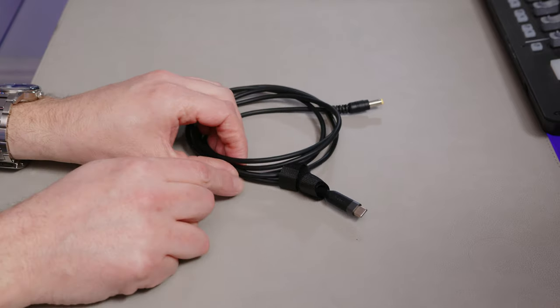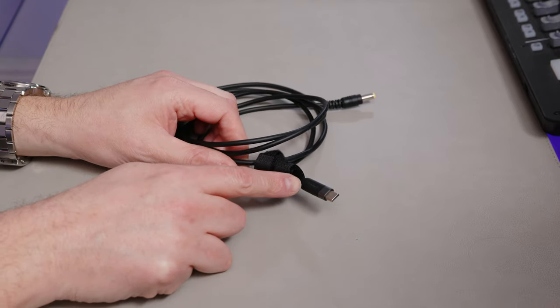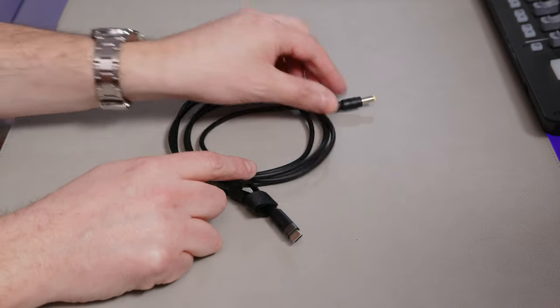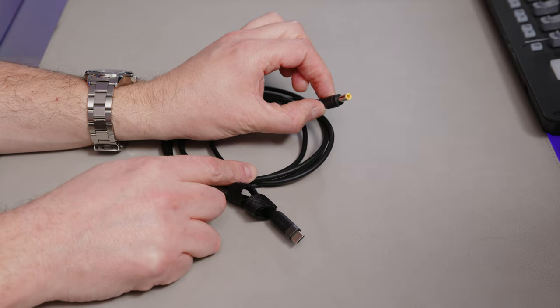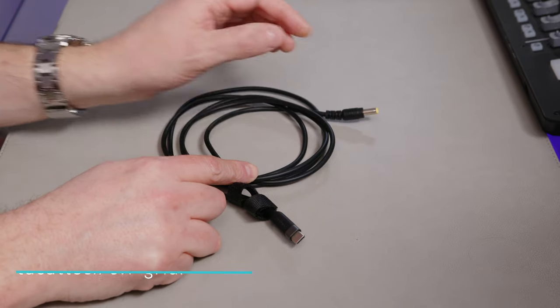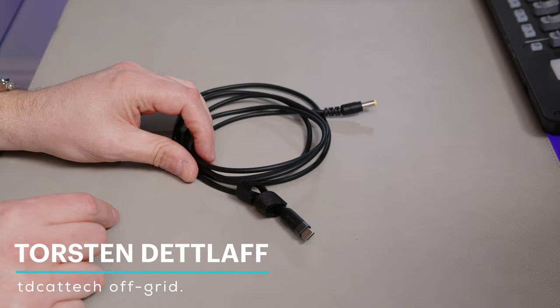Yes, I'm talking about a power delivery to 5521 cable. That's it, nothing more exciting.